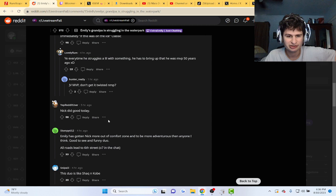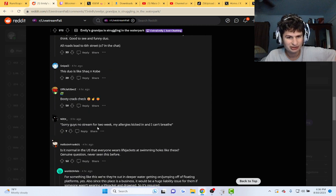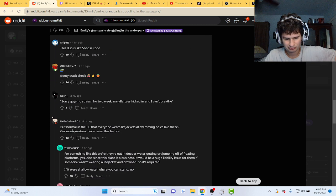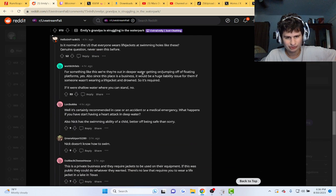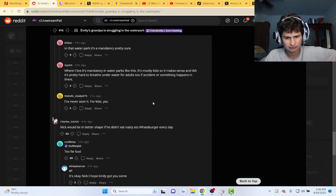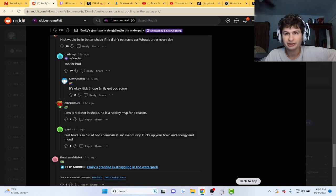Nice, nice. Nick did good today. That's cool. All right guys.